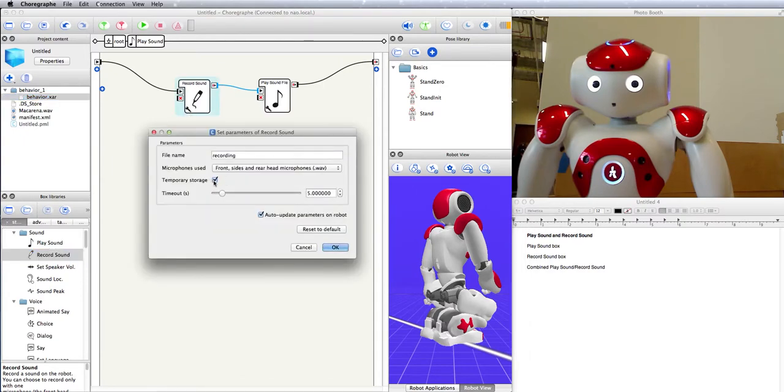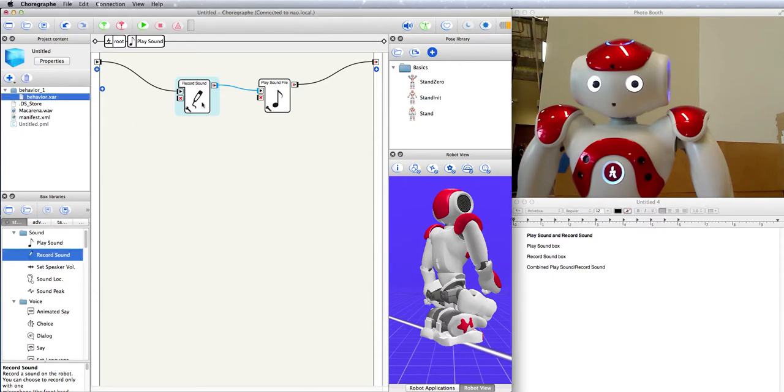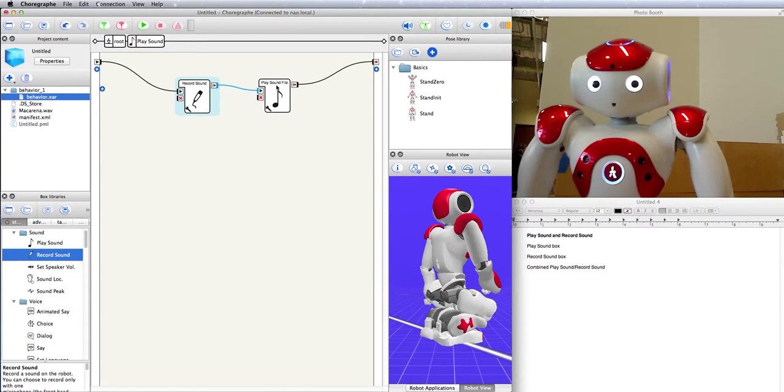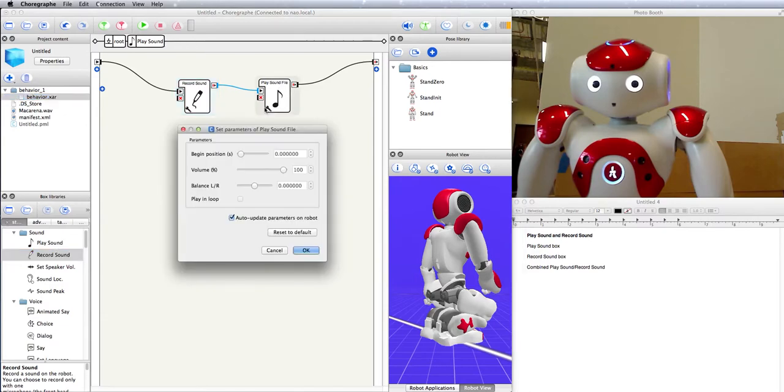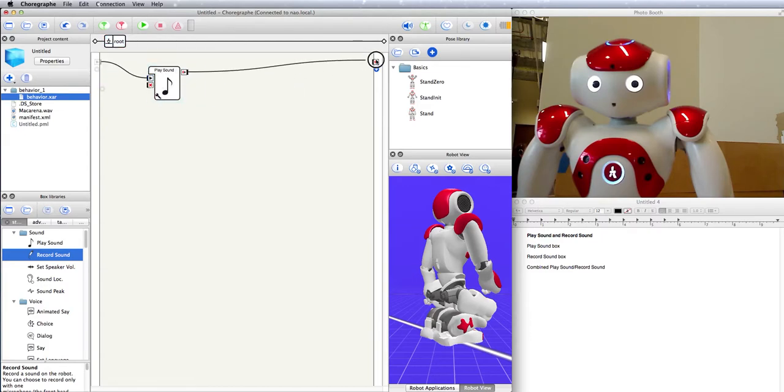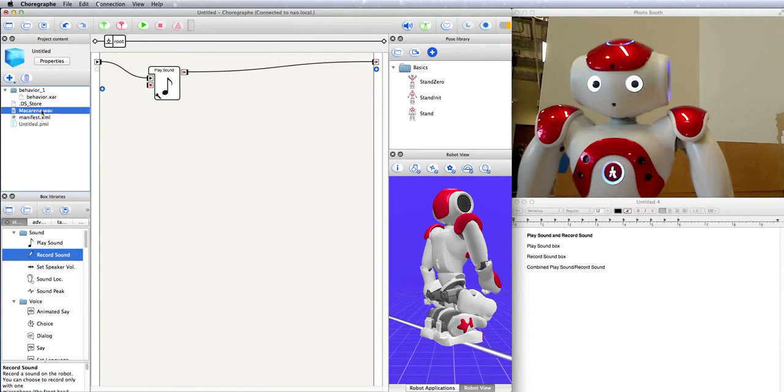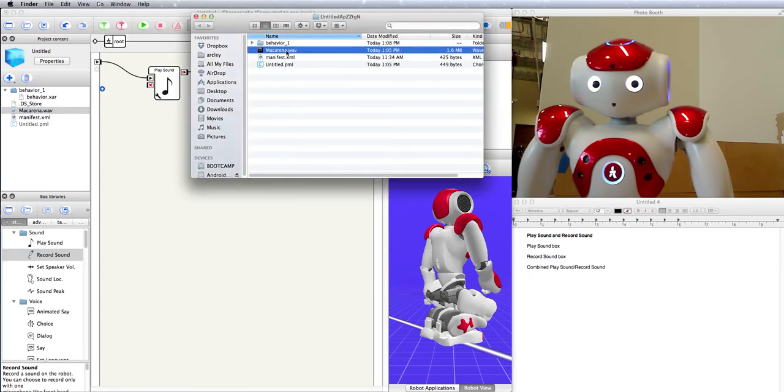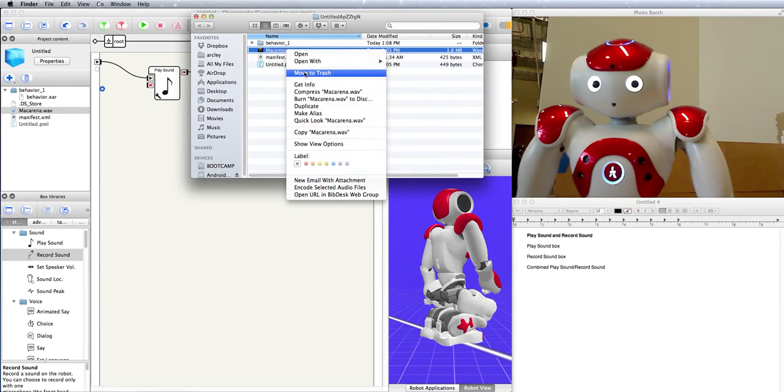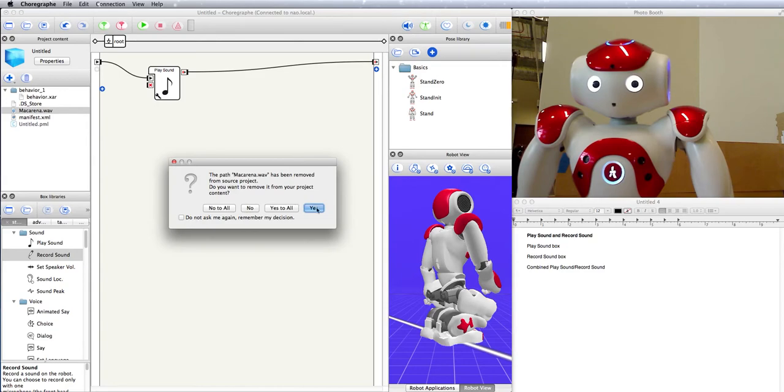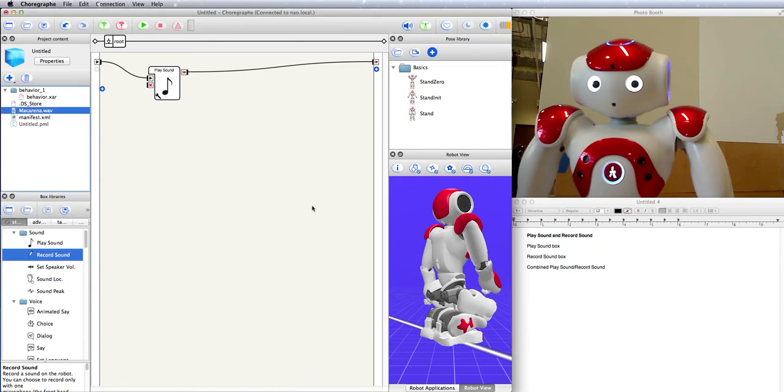And, in fact, it's okay to have the temporary storage checked because you only need this recording to last as long as this behavior is lasting. All it needs to do is record it and then play it back. So, I want a five-second recording. Okay. We're going to play it from the start, full volume, sounds good. Let's see what happens when we play this. And, also, I'm going to take this off of my project. Move to trash, so it doesn't take so long uploading. And, when I come back here, I can say, yes, I want to take it out of my project. Okay. Let's play.